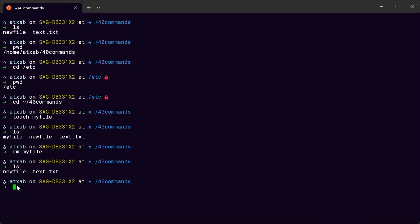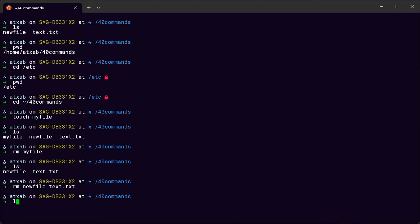You can also delete a file by typing rm newfile, and you can also give another filename separated by a space to delete multiple files at once. So we can delete all of the files like that.